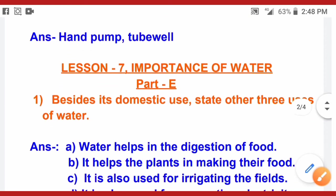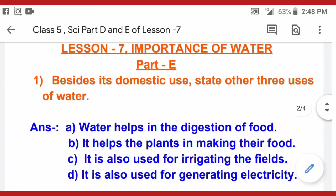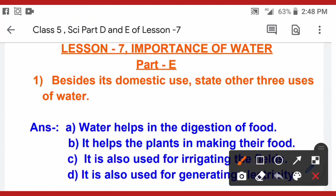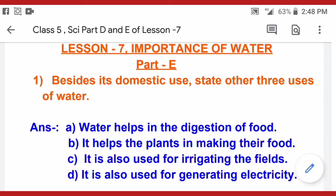Now we will do Part E of lesson number 7. Besides domestic use, state other three uses of water. Water is used for washing, water is used for watering the plants, and water is used for drinking.